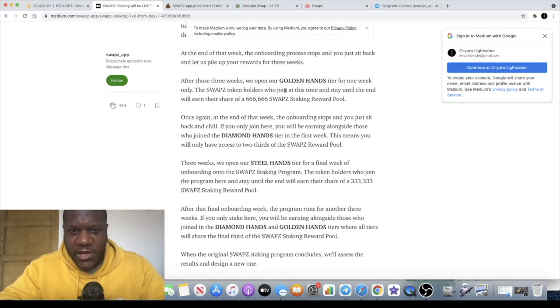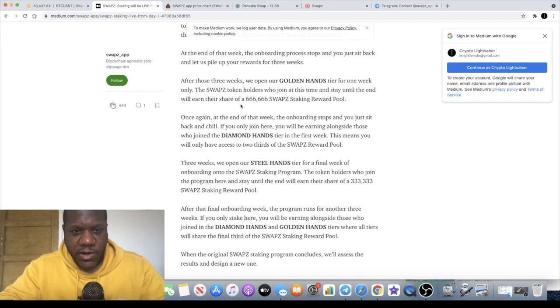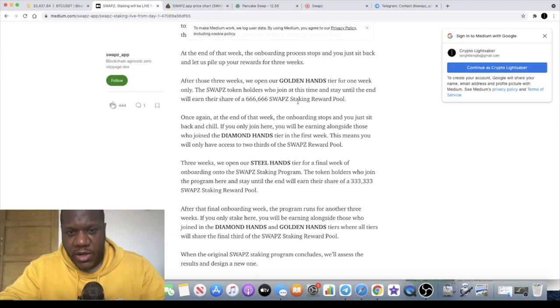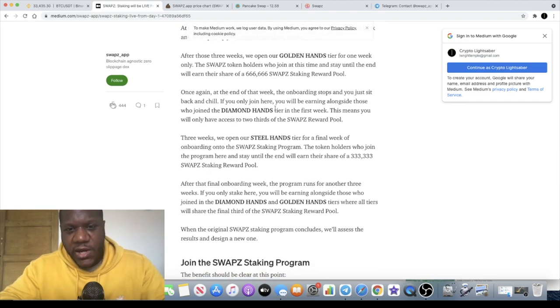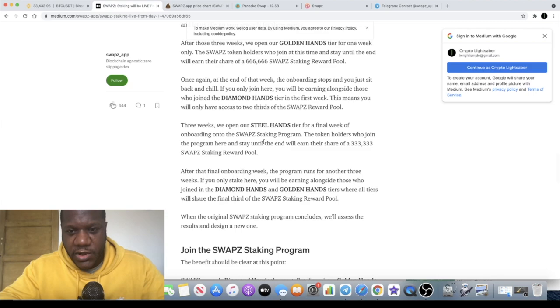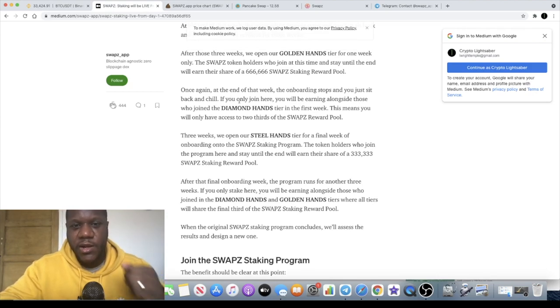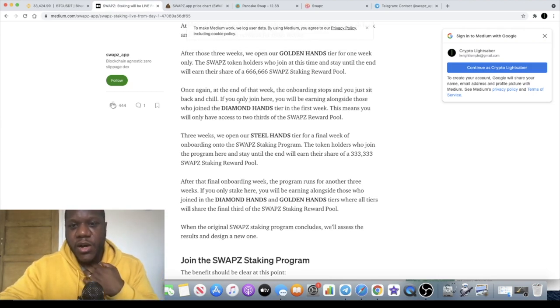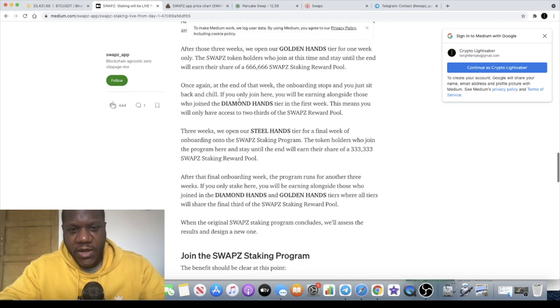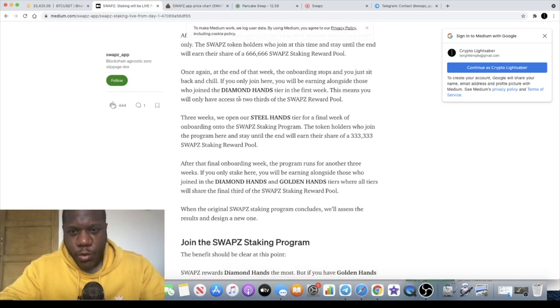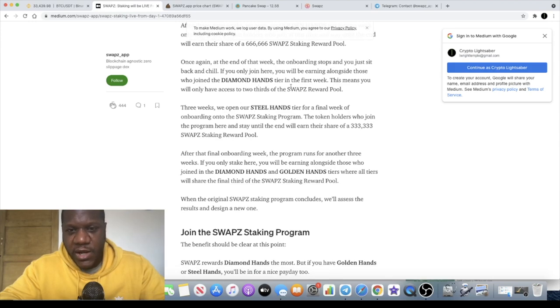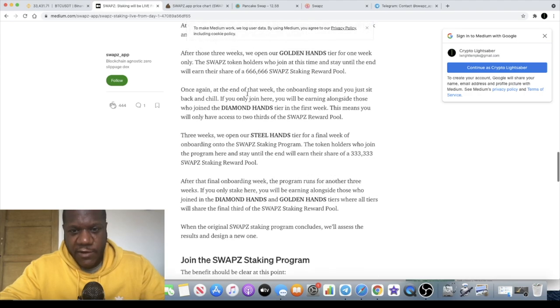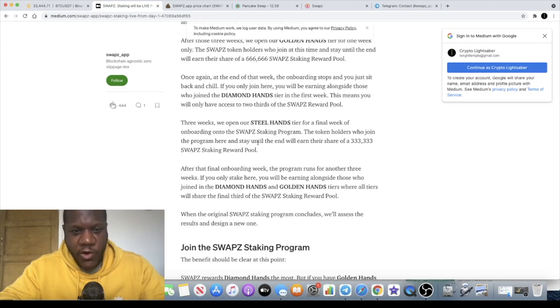After those three weeks we open our Golden Hands tier for one week only. The SWAPZ token holders who join at this time and stay until the end will earn their share of 666,000 SWAPZ staking reward pool. Once again at the end of the week, I'm not sure why that number to be honest, horrible number, but the onboarding stops and you just sit back and chill. If you only join here you will be earning alongside those who join the Diamond Hands tier in the first week, this means you will only have access to two thirds of the SWAPZ reward pool. Three weeks we open our Steel Hands tier for a final week of onboarding onto the SWAPZ staking program. Token holders who join the program here and stake until the end will earn a share of 333,333.